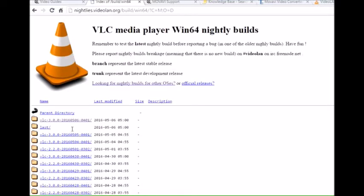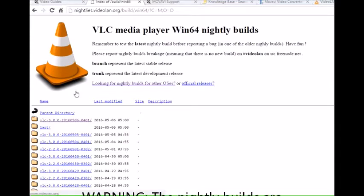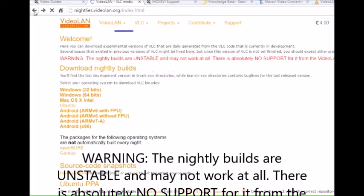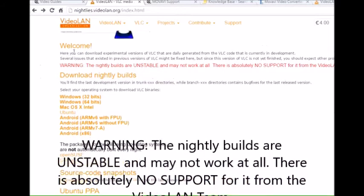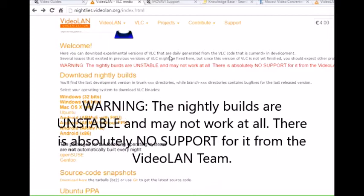I'll just open that up there. That's the place to download it from, nightlies.videolan.org index. This is not, I'm just going to scroll that up. I'm running the Windows 64-bit version. When you go through the versions, the latest version there's 2016-505, and it's evolving all the time.